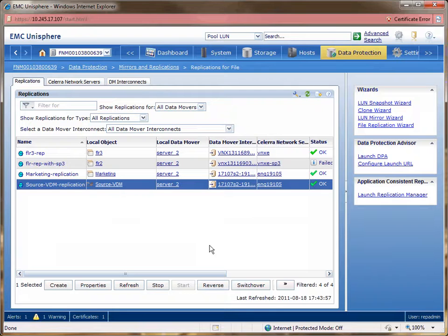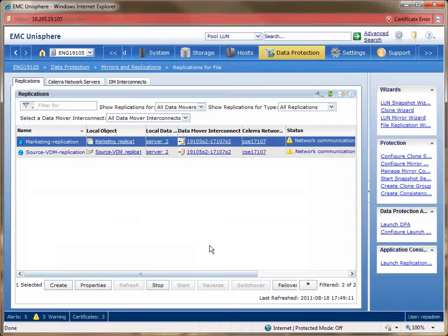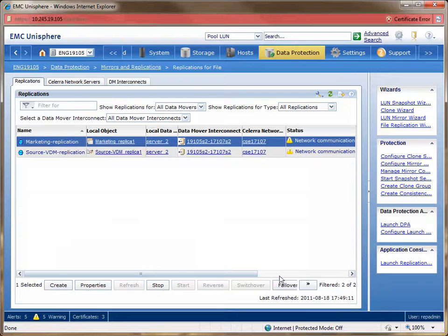Now that we have a replication session going on for the VDM and the file system mounted on the VDM, we now have a replicated VDM environment that is replicating to the destination VNX system. Next, we'll be simulating a DR event in which the source VNX system is unreachable. Here, we are logged on Unisphere from the destination VNX system. As you can tell from the status of the two replication sessions, the network communication is down. Now we have to fail over the two replication sessions so that the destination VNX can take over as the primary role.